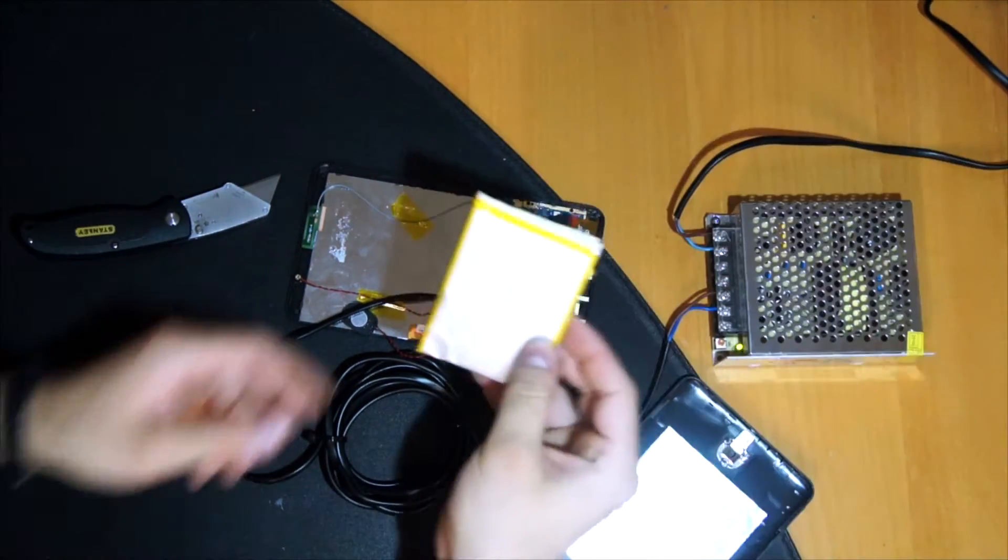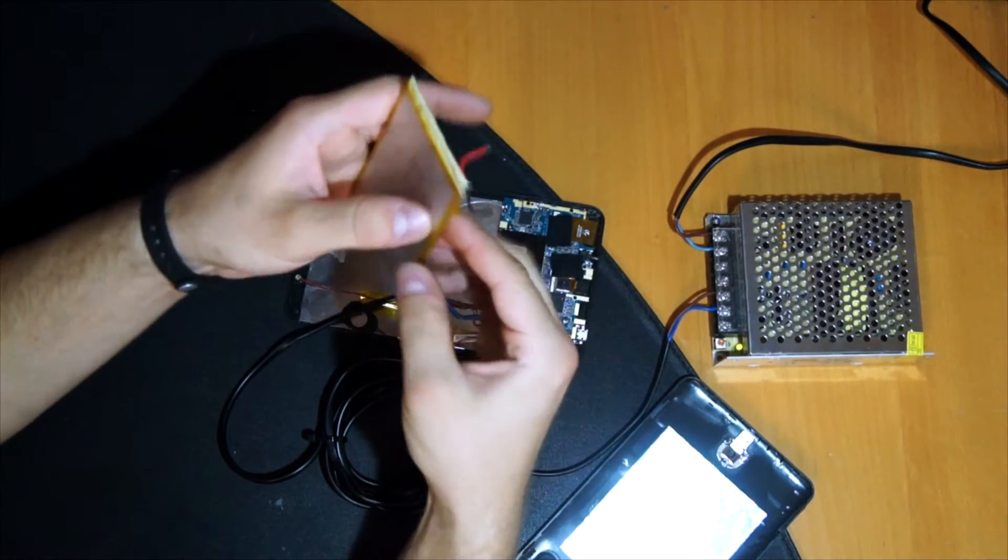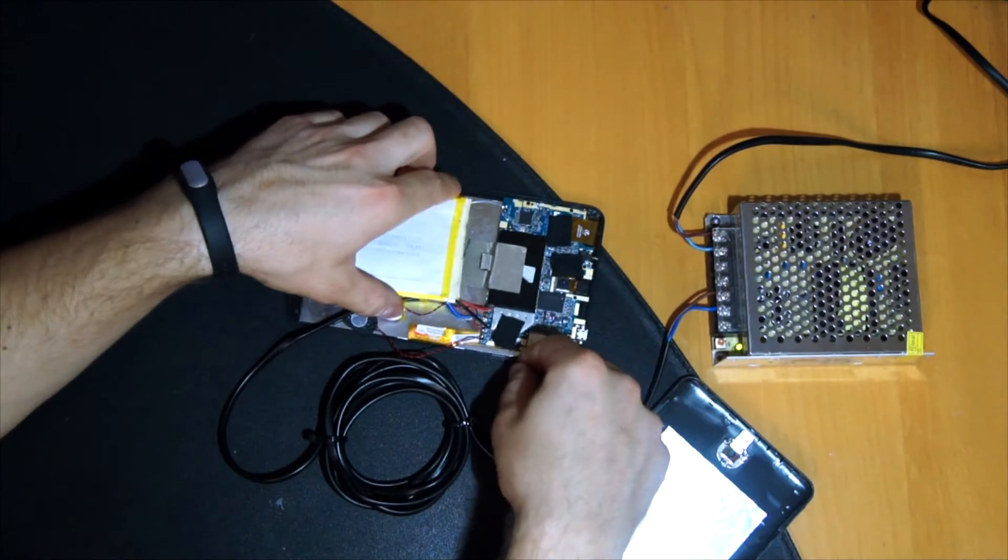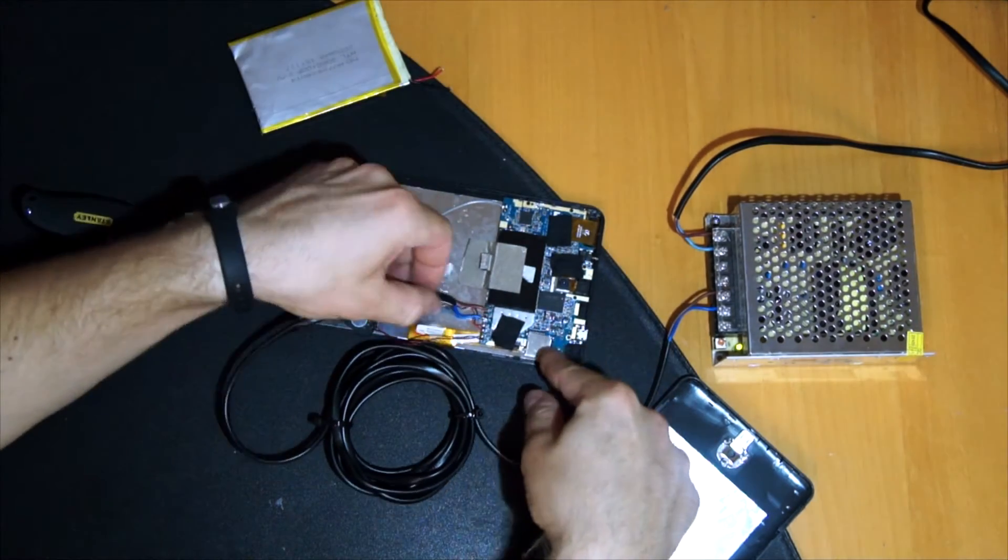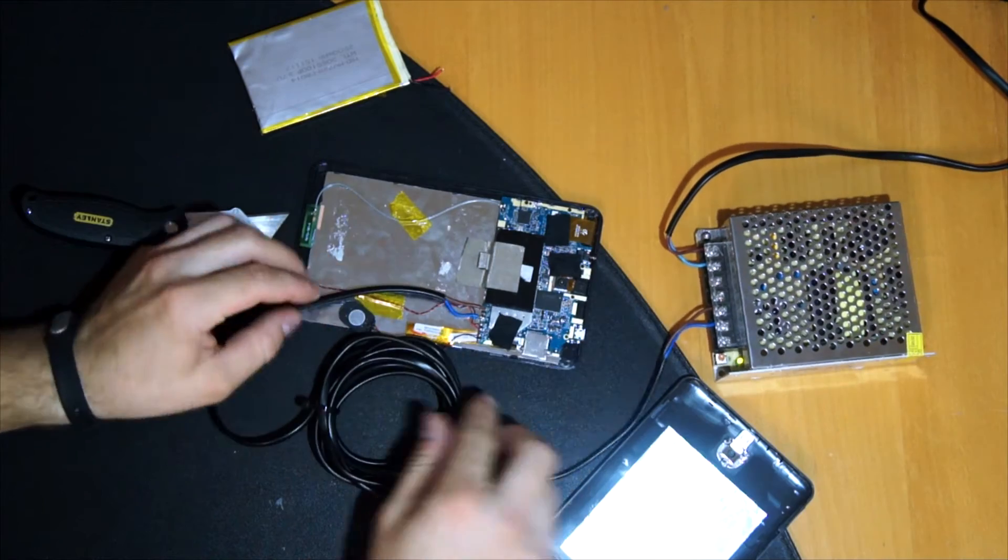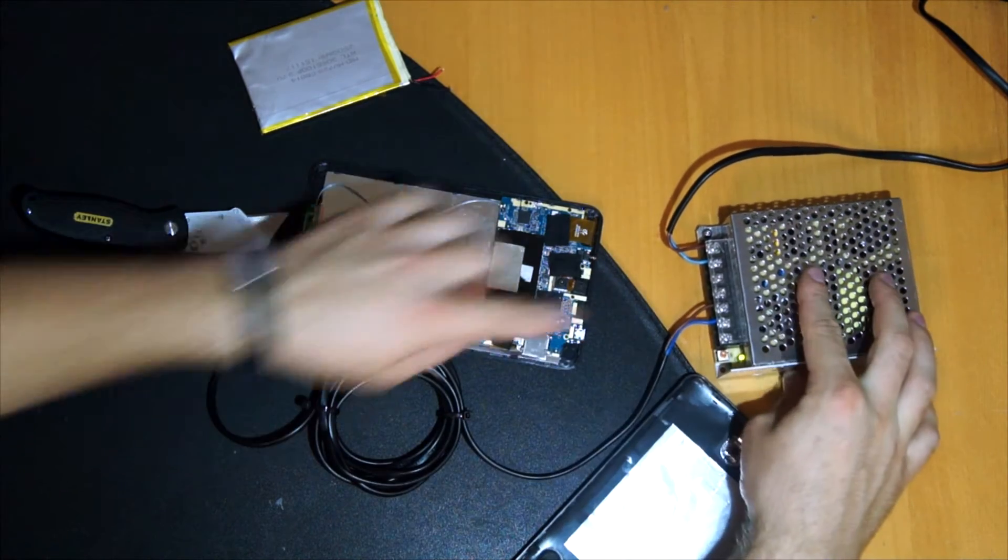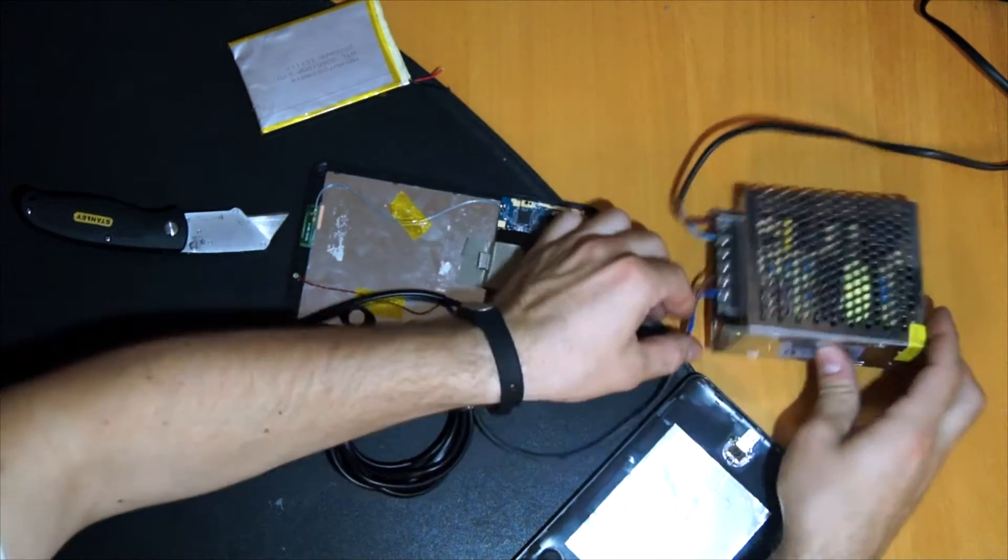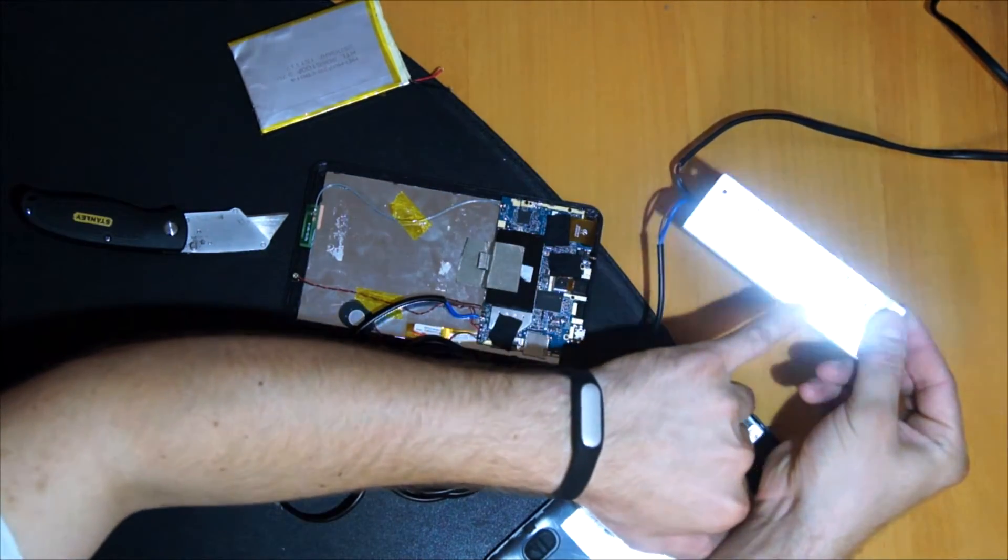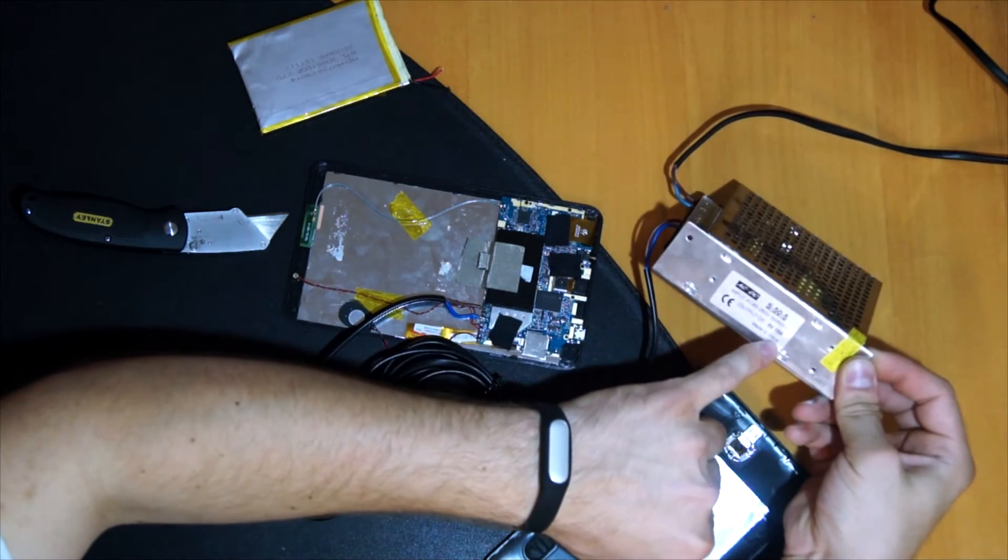The original battery is here, and I desoldered and soldered this wire to it and to this 5V 10A power supply.